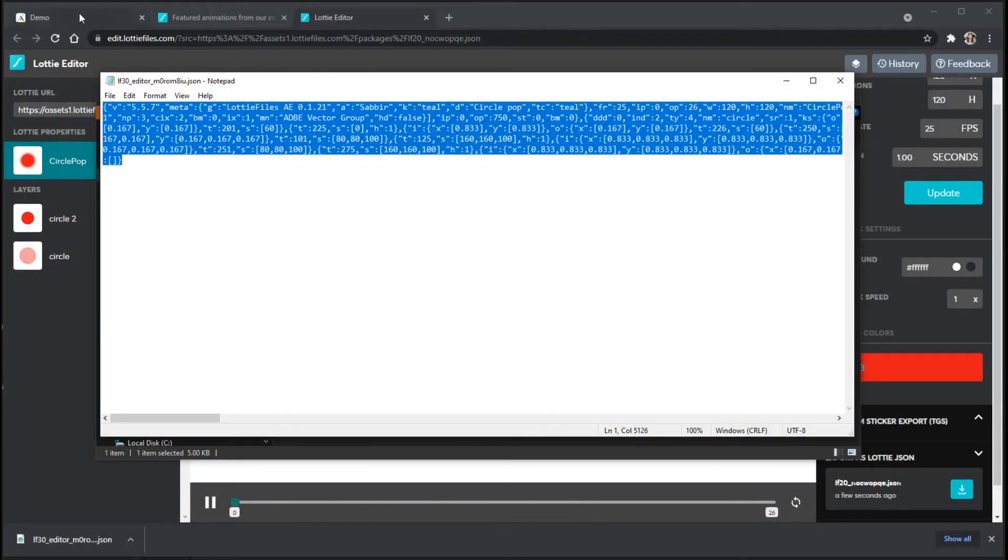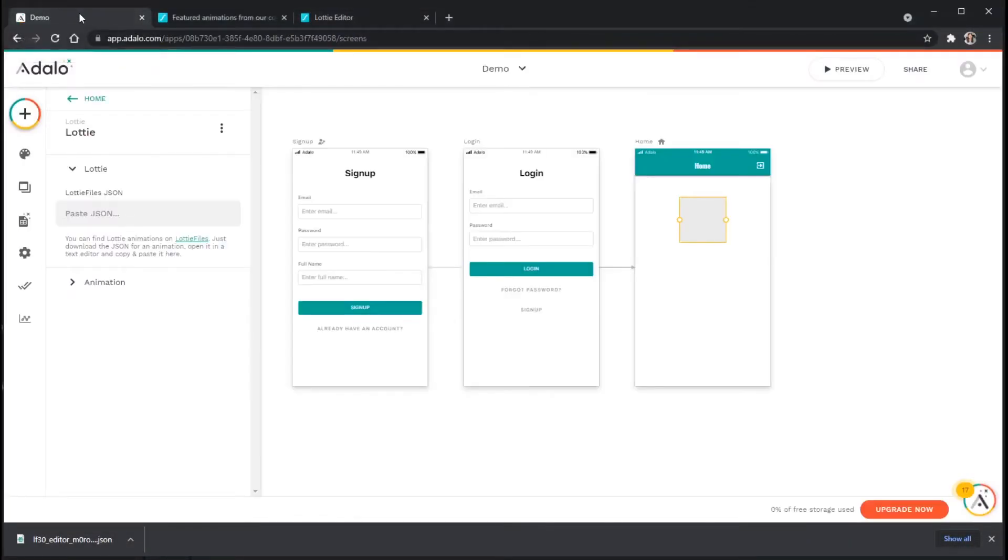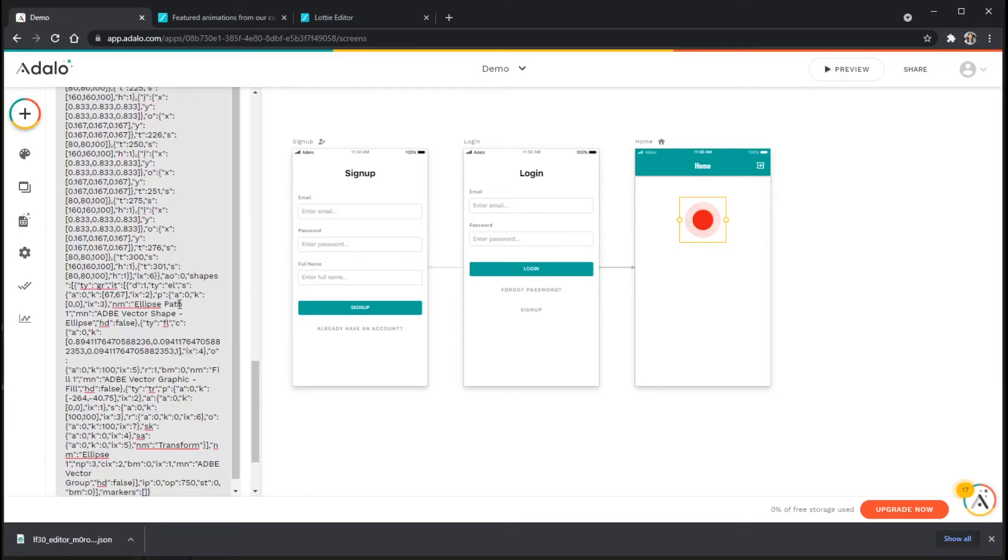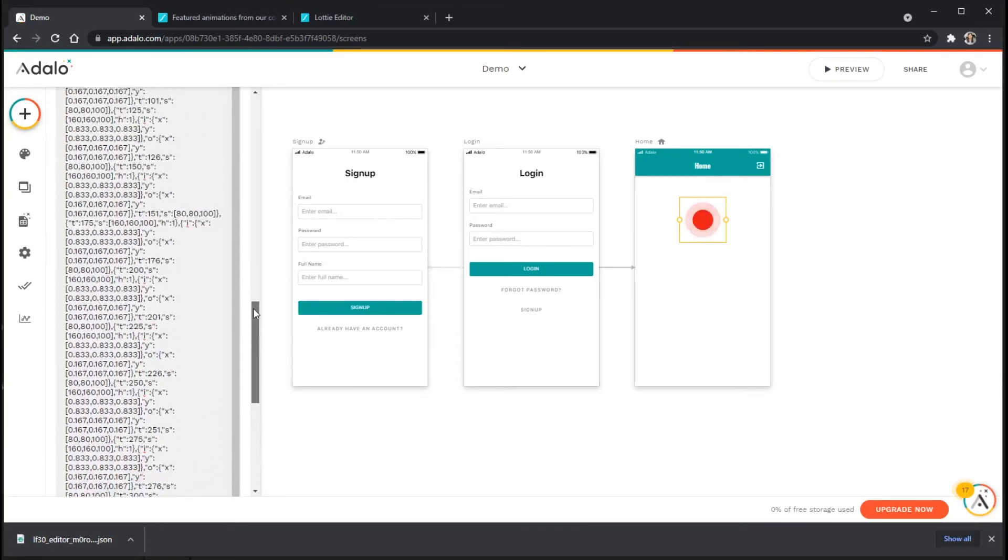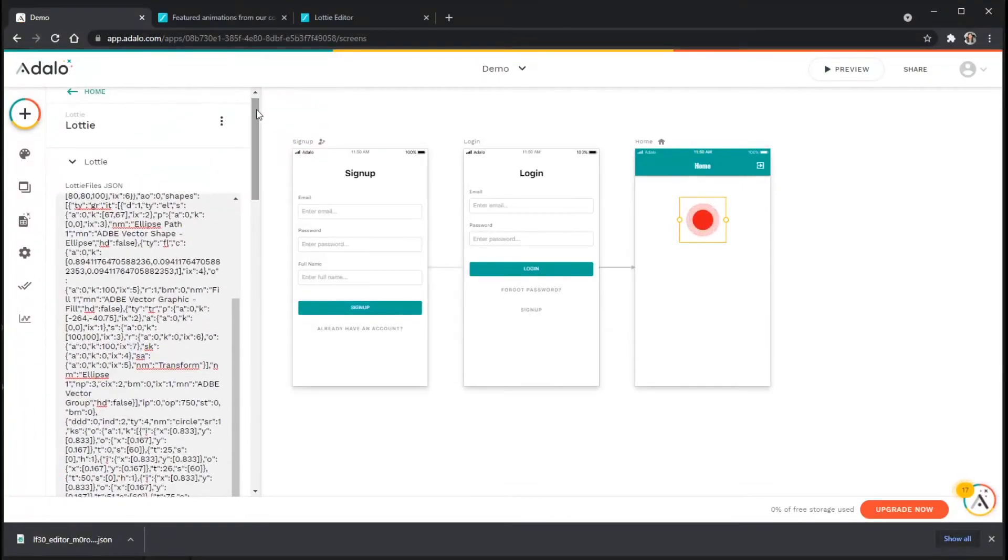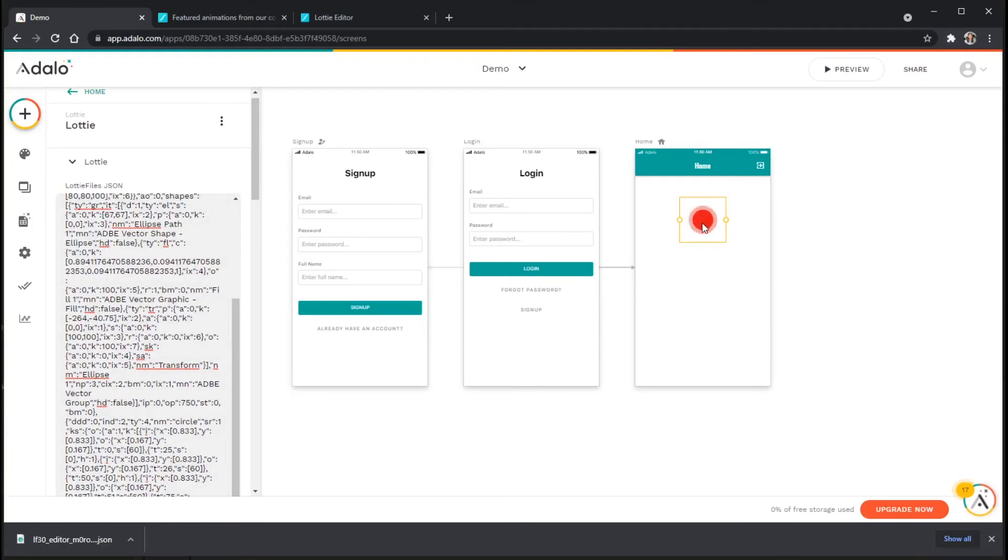And once I've copied this, I'm going to go back to my Adalo editor, go to the Lottie files JSON input field here. And I'm just going to paste that right in here. And you can see that it has pasted all of that code right here into the input. And my animation is now showing up in the app.